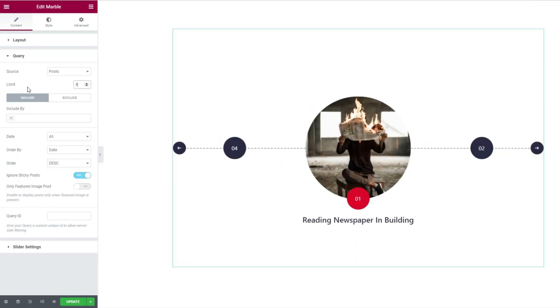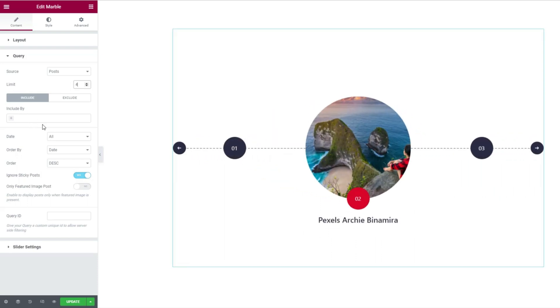Then there are two filters here. The include and exclude filters let you show or hide certain posts by their name, author name, category, or others.